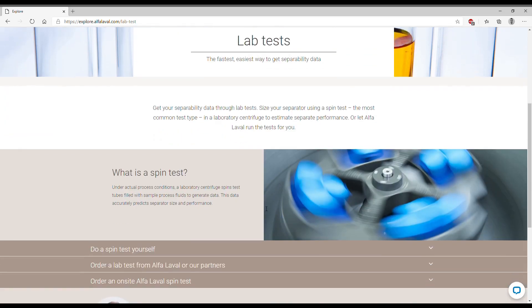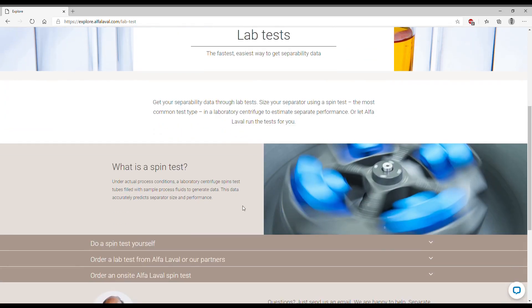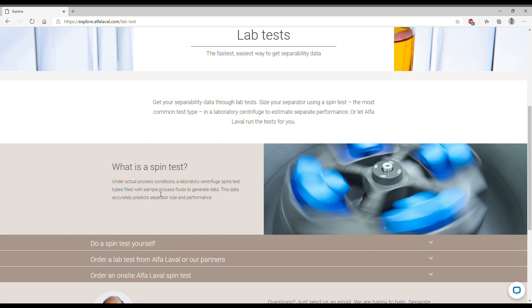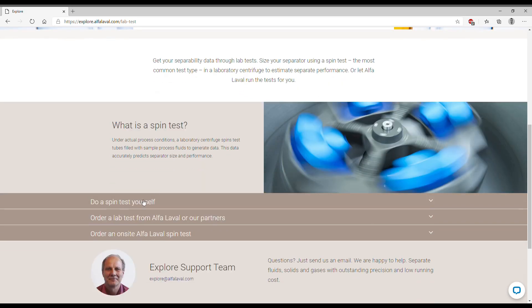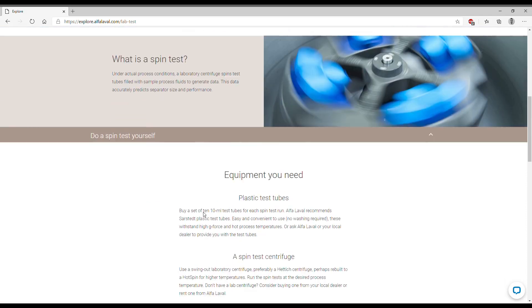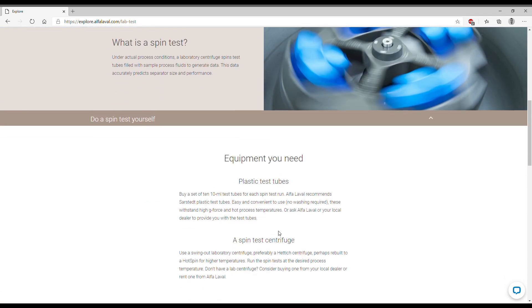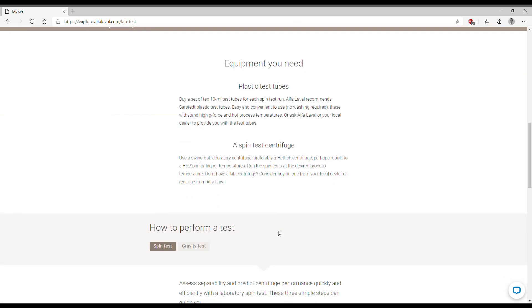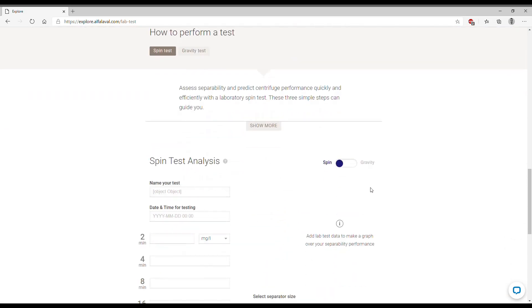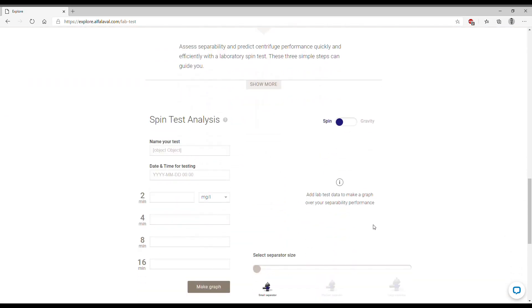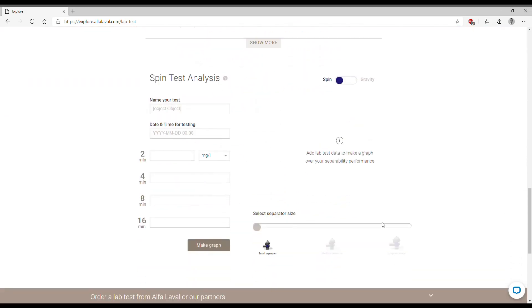We will be assuming that you will be the one doing the lab spin test at your facilities as they are quite quick, convenient and easy. So we will be opening this sub page. It starts at first describing what equipment you need but we will focus on the second part of the page which is the actual scale up tool.